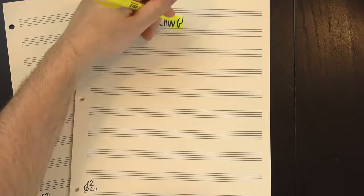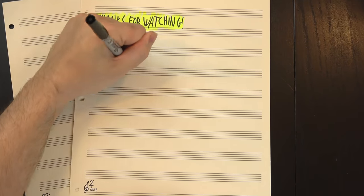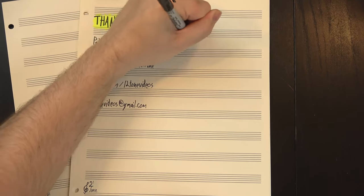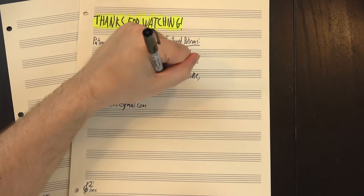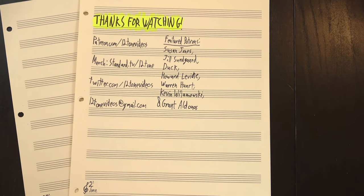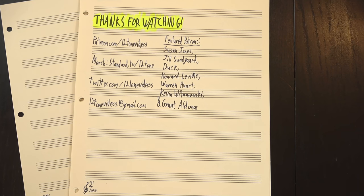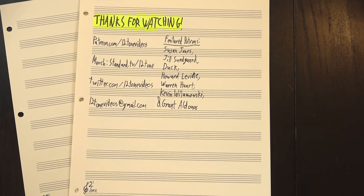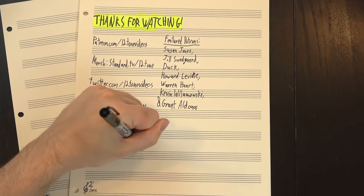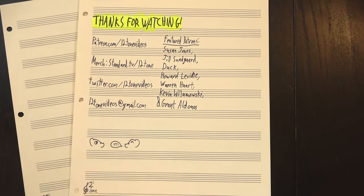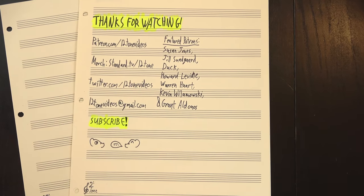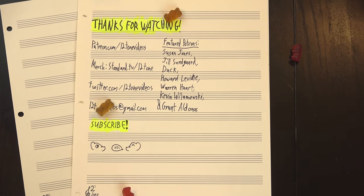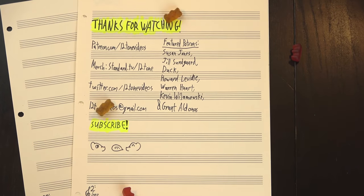And hey! Thanks for watching! Thanks to our Patreon patrons for making these videos possible, and extra special thanks to our featured patrons Susan Jones, Jill Sundgaard, Duck, Howard Levine, Warren Huard, Kevin Willimowski, and Grant Aldonis. If you want to help out and help us pick the next song we analyze too, there's a link to our Patreon on screen now. Oh, and don't forget to like, share, comment, subscribe, and above all, keep on rockin'.